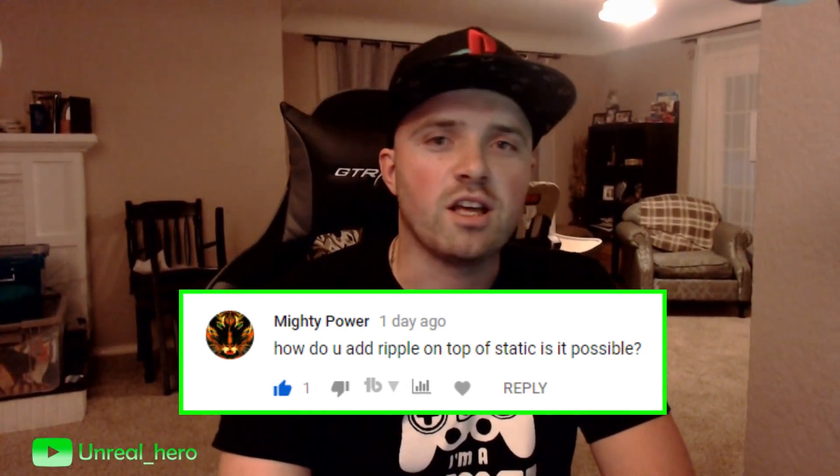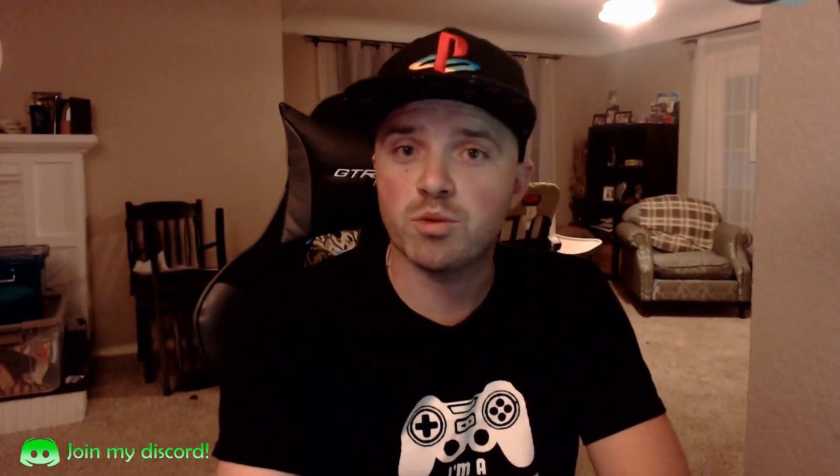How's it going everybody? Unreal Hero here with another keyboard video for you guys. This video is in response to a comment I got on another video from Mighty Power who asked, how do you add ripple on top of static? Is it possible? To answer your question, yes it is possible and I'm going to show you right now. But before I do, feel free to smash that subscribe button and we're going to start the video.